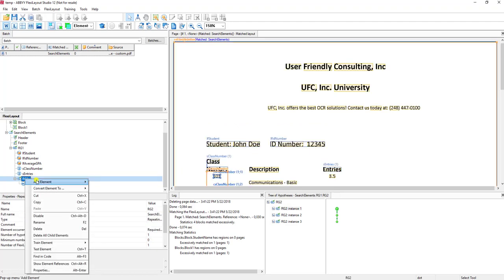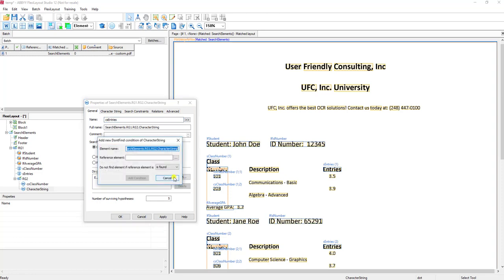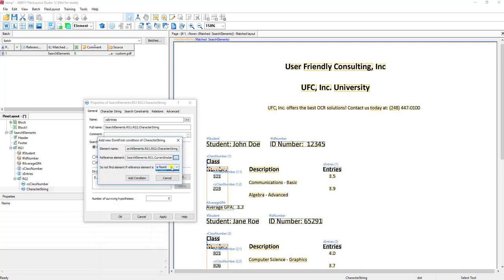Let's go ahead and add the entries — a very similar process. It's once again a character string; we'll give it an intelligent name like 'entries'. However, we want to be very cautious and make sure we tell the software not to attempt to find it if it can't find the static value of class number — so don't find it if it's not found.